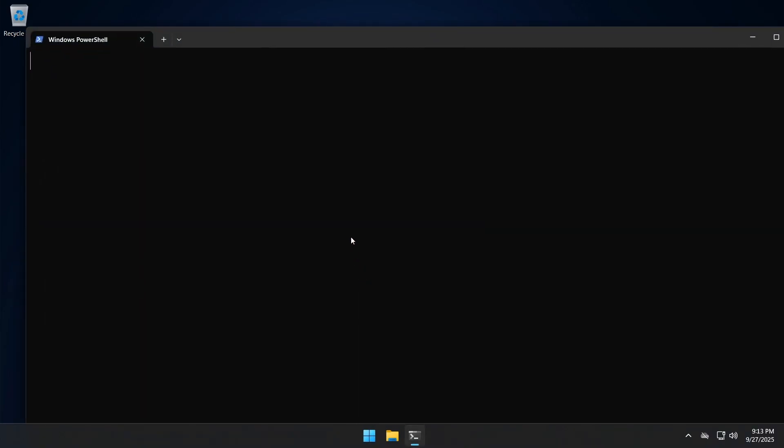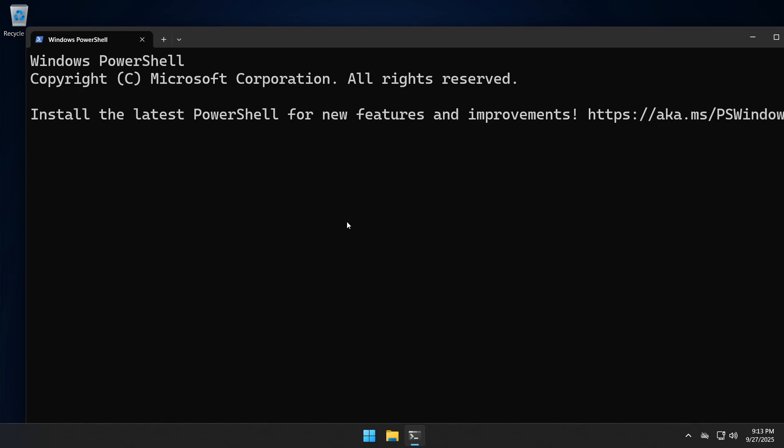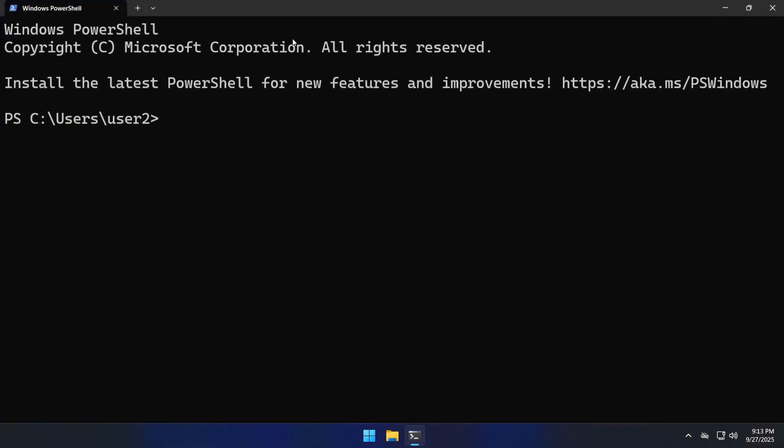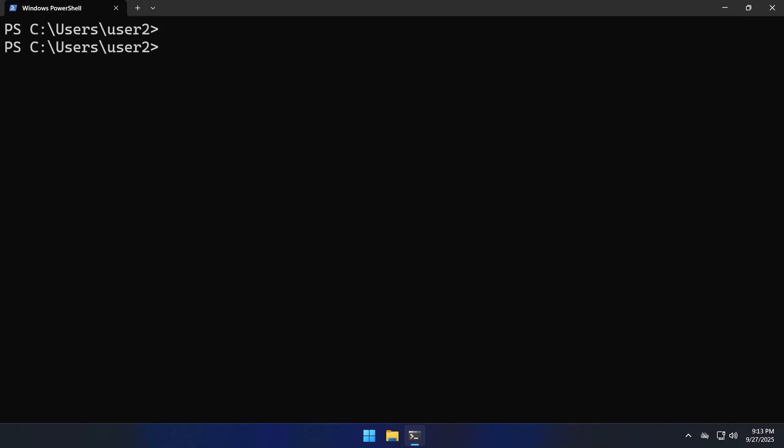Here we don't need to start the terminal as administrator and you can also use cmd or PowerShell.